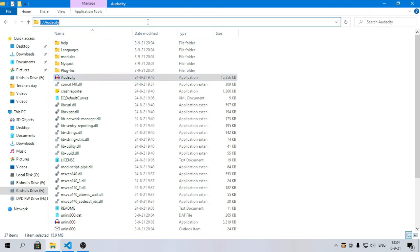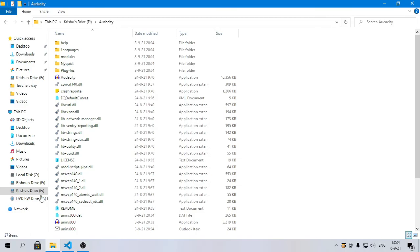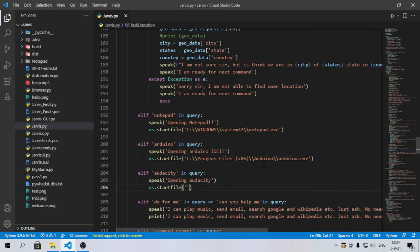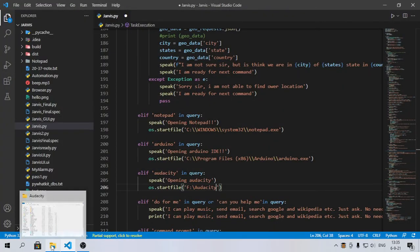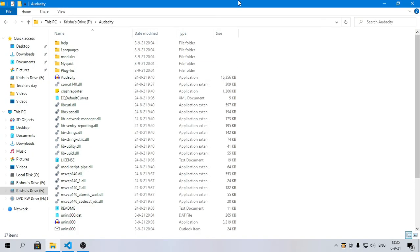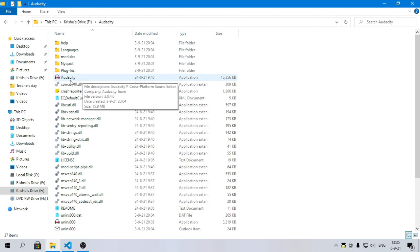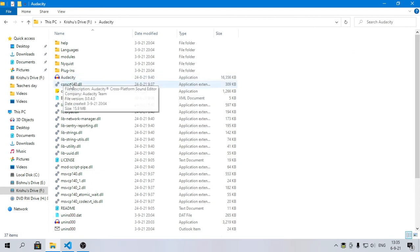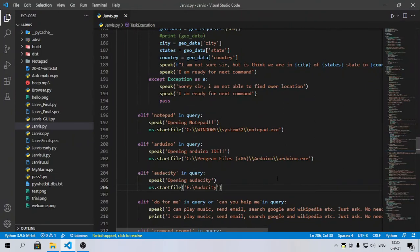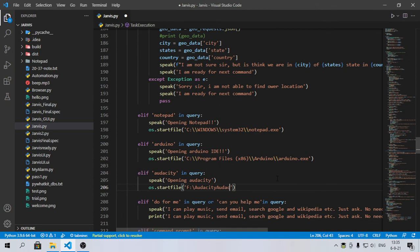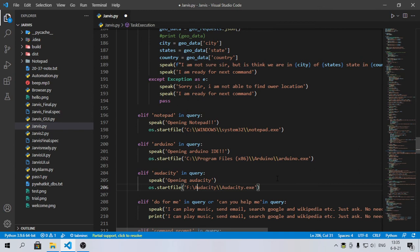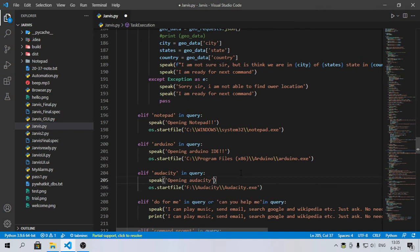Come here and just paste it. We don't need to run this folder as it will open the folder. We want this application to run. Here is capital A so we will write everything correctly with double quotes, then audacity.exe, and here double the backslashes. And it's done.